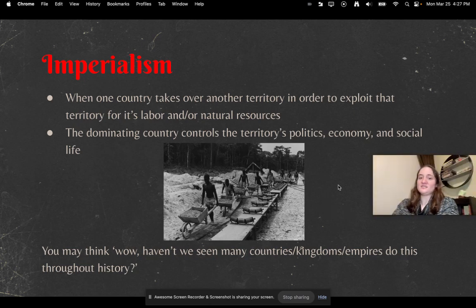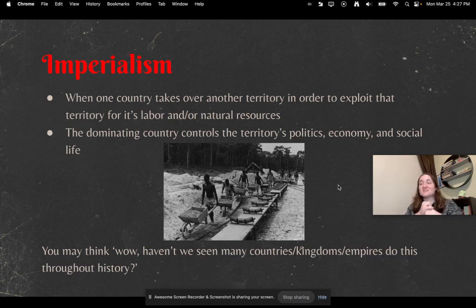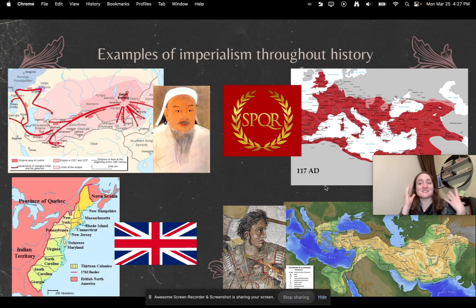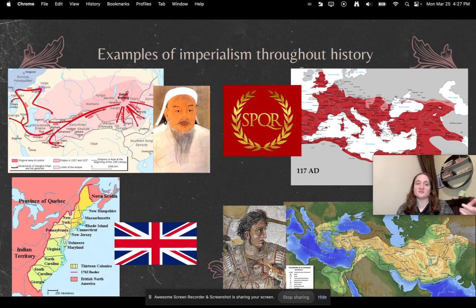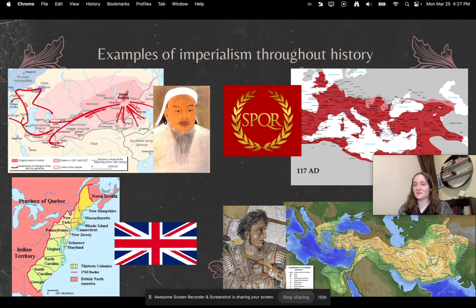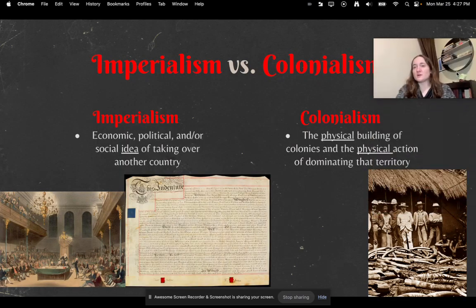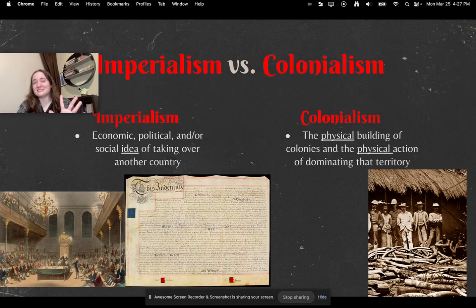You might think, haven't we seen many countries, kingdoms, and empires do this throughout history? Yes — imperialism has existed pretty much since human history has existed. There are a ton of different examples we've talked about in this class: Genghis Khan with the Mongol Empire, the Roman Empire, the British settling the 13 colonies of the United States, and Alexander the Great dominating a whole lot of land — those are all examples of imperialism. But we're just going to focus on about the 1700s, 1800s, through the 1940s for this unit.